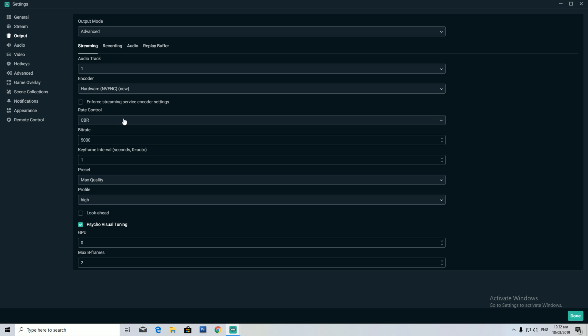I have CBR as my rate control, my bitrate is 5K — I'll talk about bitrate after. Keyframe, keep it as one.